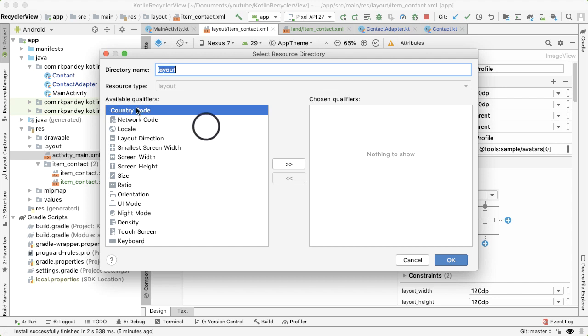you can see different qualifiers available, country code, network code. The one that we did is orientation. And you can do this for any resource. A resource is anything which is external to your Java or Kotlin code, things like strings, drawables, layouts, and so on.